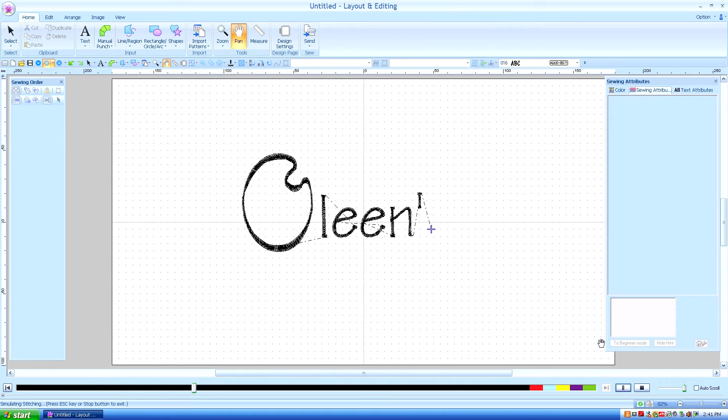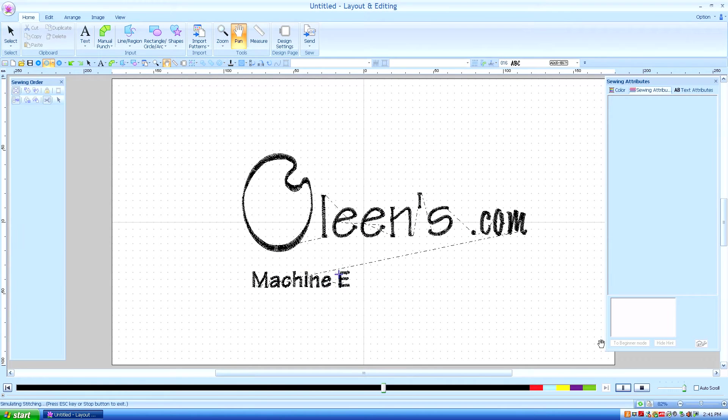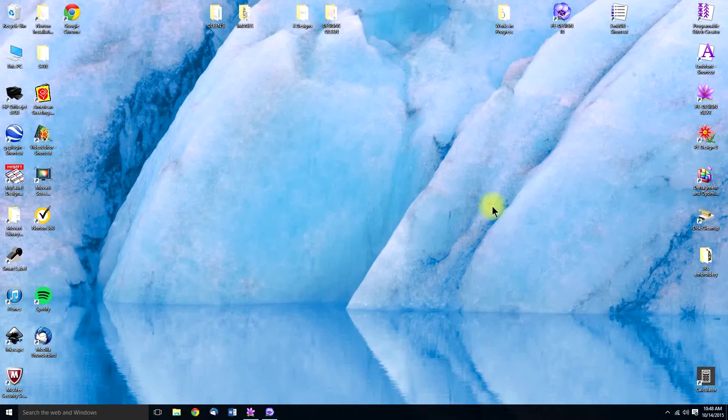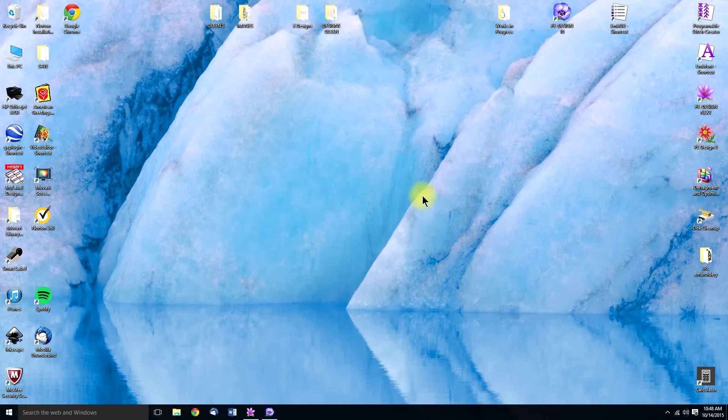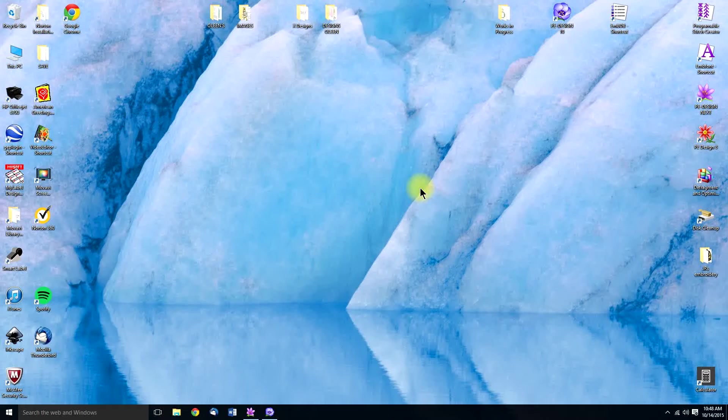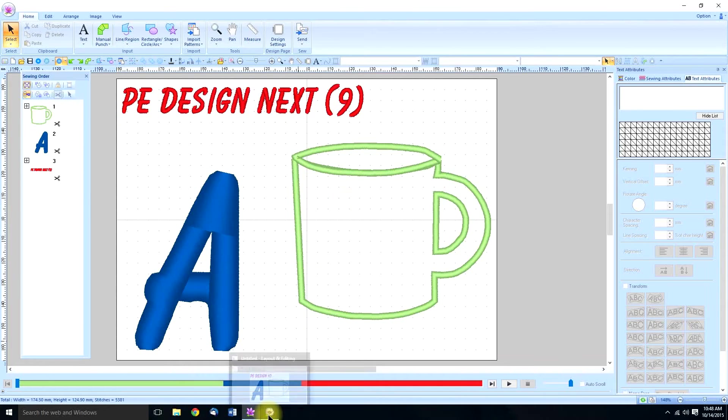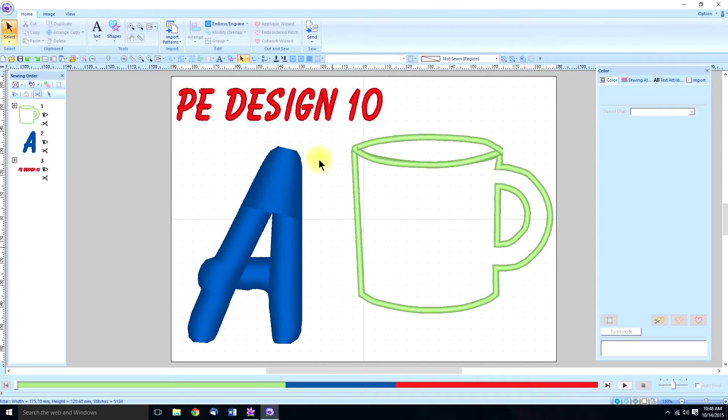Hello, this is Kathleen McKee of Olean's.com, Machine Embroidery Art. I wanted to elaborate a little more on applique since I get so many questions regarding it. And I also wanted to show you the difference between the applique wizard program in PE Design Next or 9, and the newer version, PE Design 10.